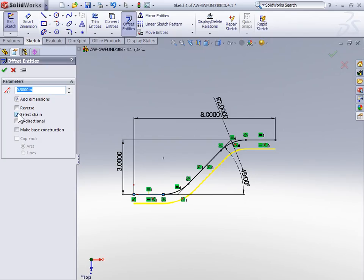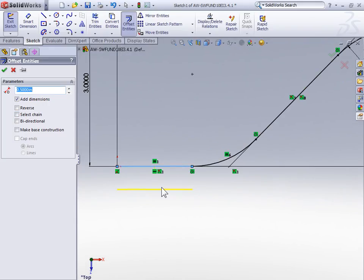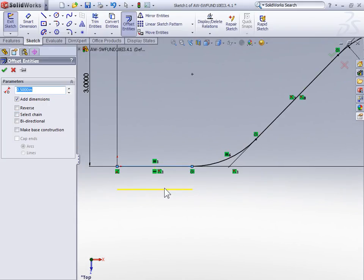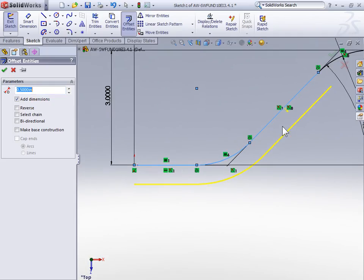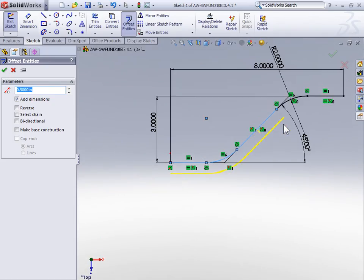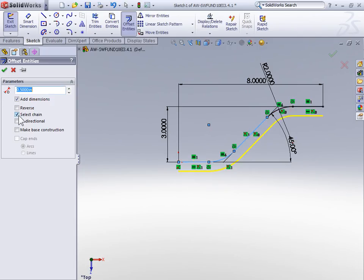If we unselect select chain, then we'll just offset the short line we selected. And we could continue selecting more edges to offset. Now we did want that whole chain to be offset, so I'm going to again activate the select chain option.